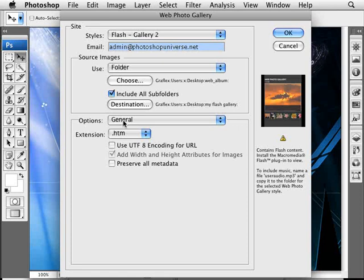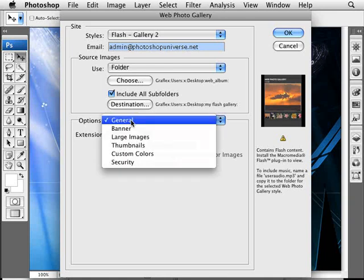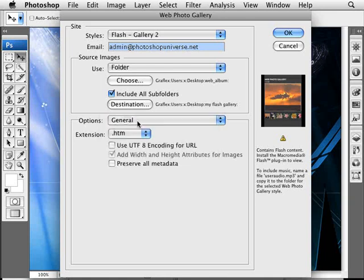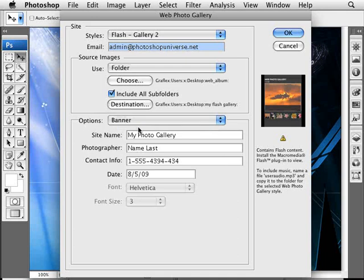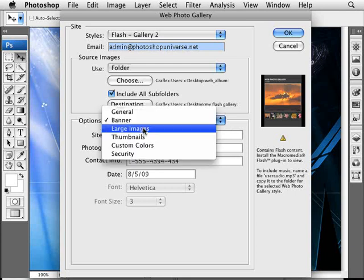The other option here, the last thing is your Options. You have quite a few options here: General, Banner, and so forth. The ones you need to concern yourself with is largely the Banner, which will show your site name, your name, and contact details and so forth.